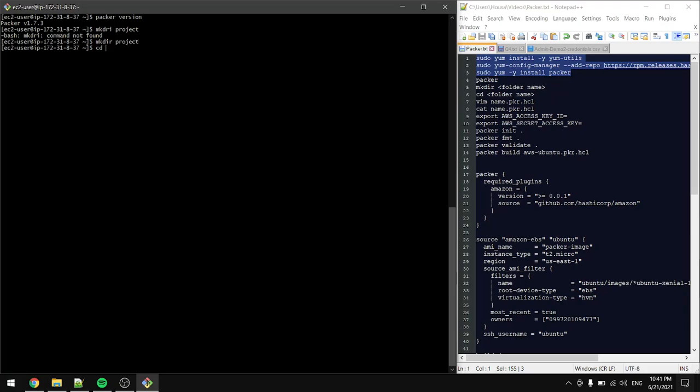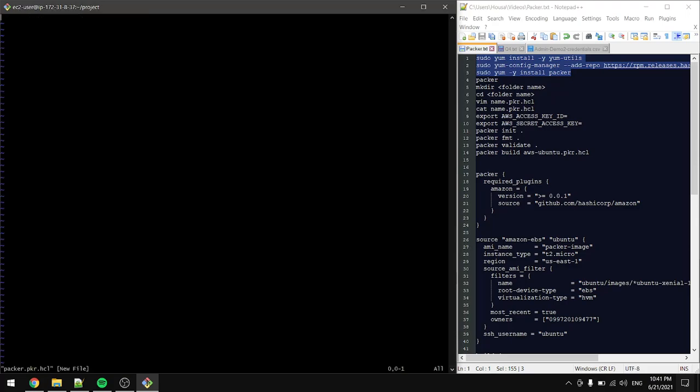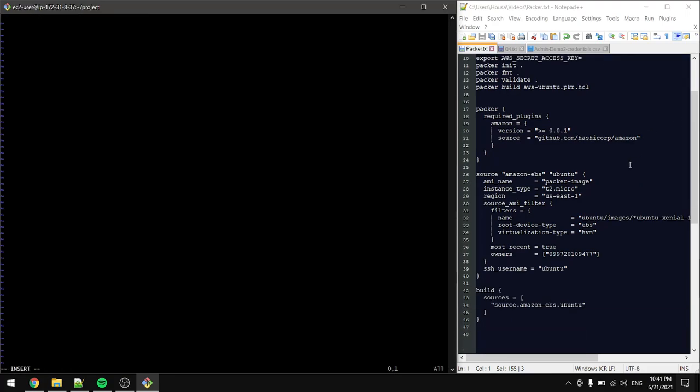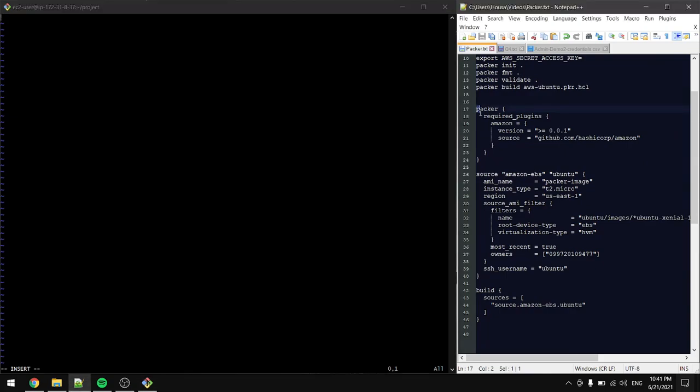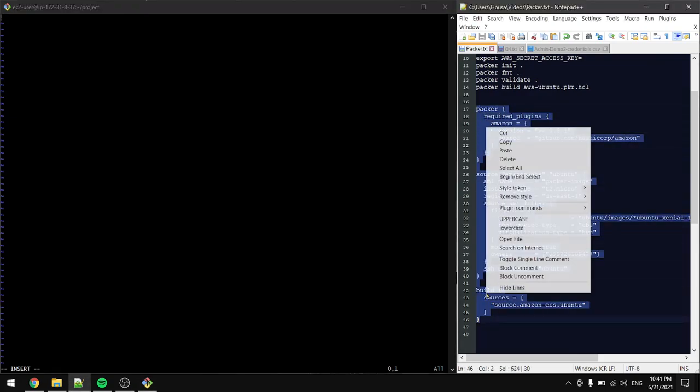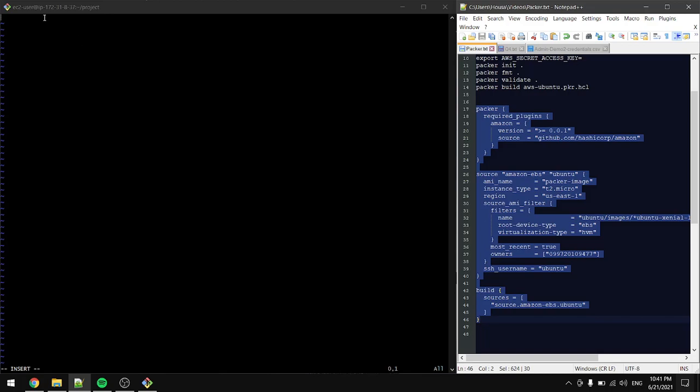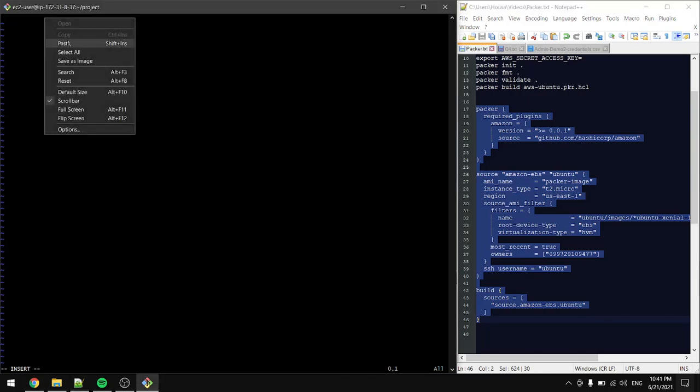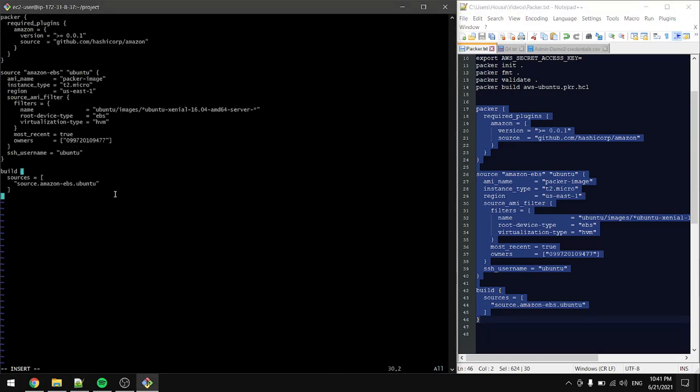I will go to my project and inside the project I will create a file. I will name the file packer.pkr.hcl. Inside the file I will copy this code and paste in here.